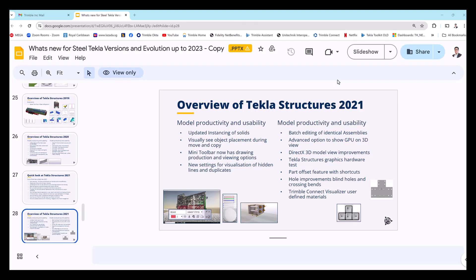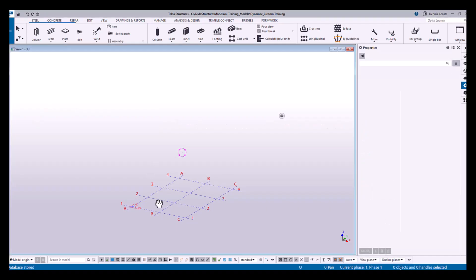Okay, so if you notice here, there's one of the features from version 2021. If you're using 2021, there's a batch editing for identical assemblies. So what is batch editing for identical assemblies?